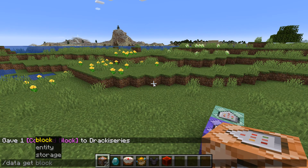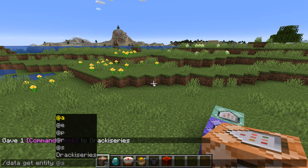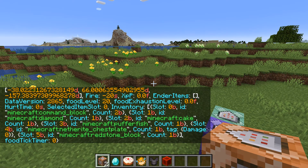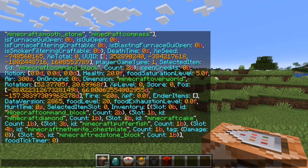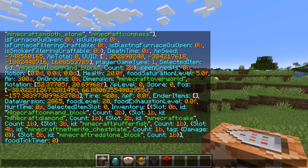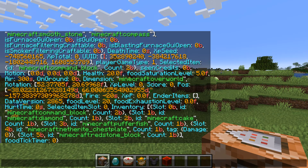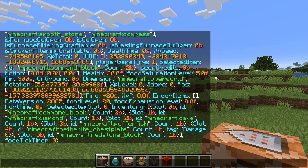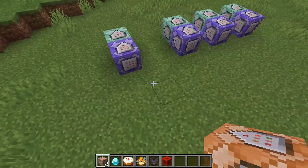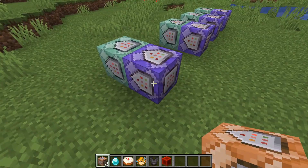I can actually show you what we're going to be checking. I'll use the command `/data get entity @p` — that's going to output all of the data tags for me as the player. Within this bunch of data tags, we have the data required for the selected item. You can see here: `SelectedItem` and then `id: minecraft:command_block` — that is what we're going to use for this detector.